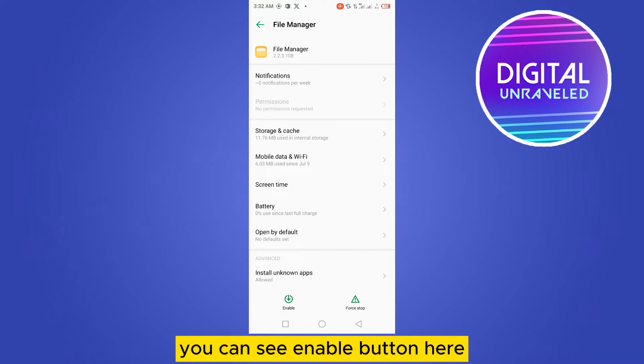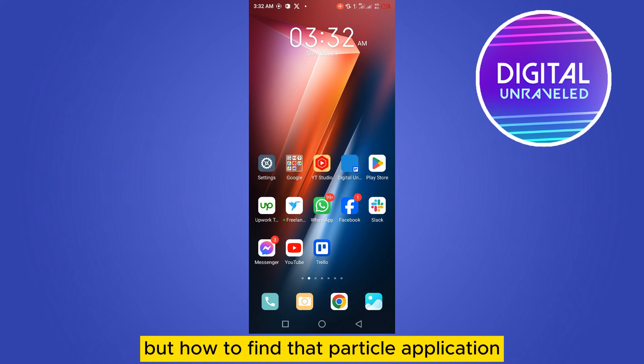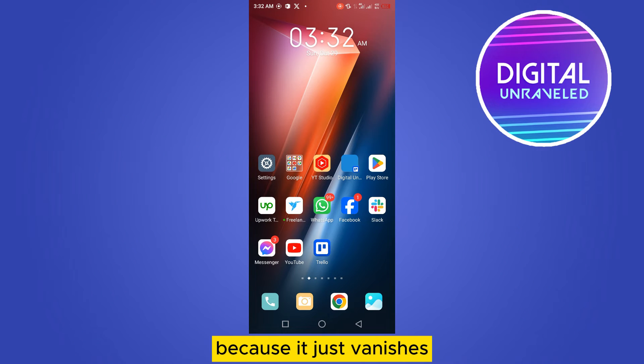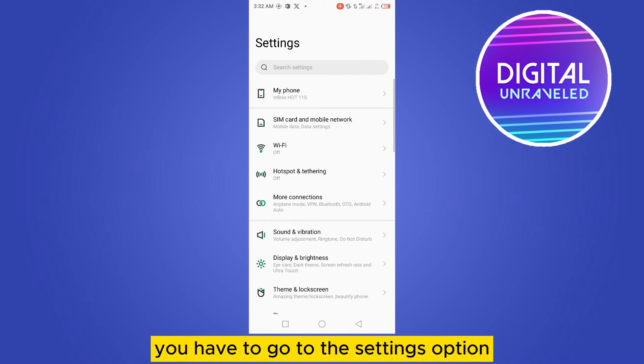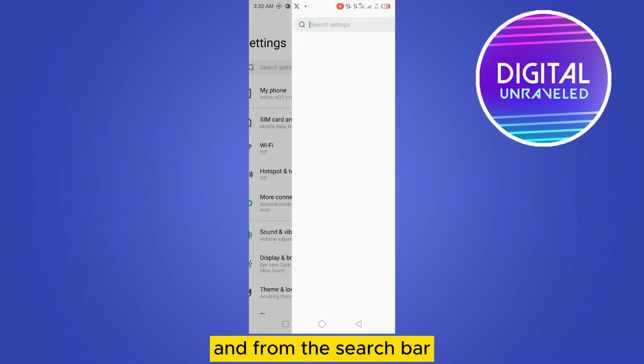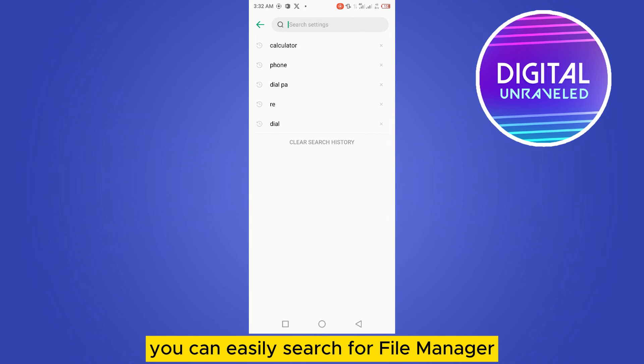For that, you have to go to the settings option. From the search bar, you can easily search for File Manager, or you can go to app management, then app settings.